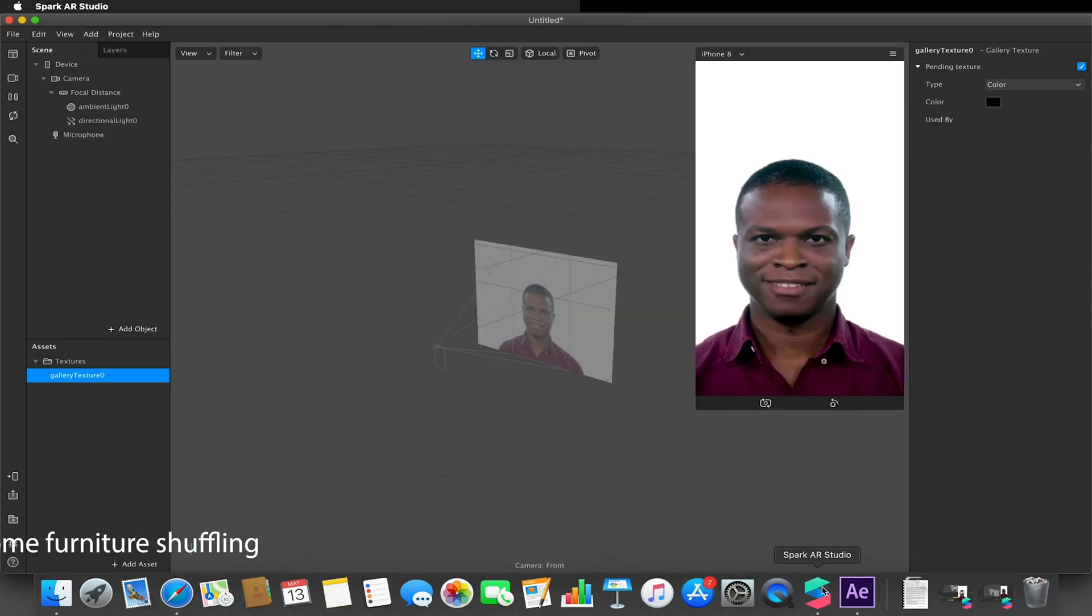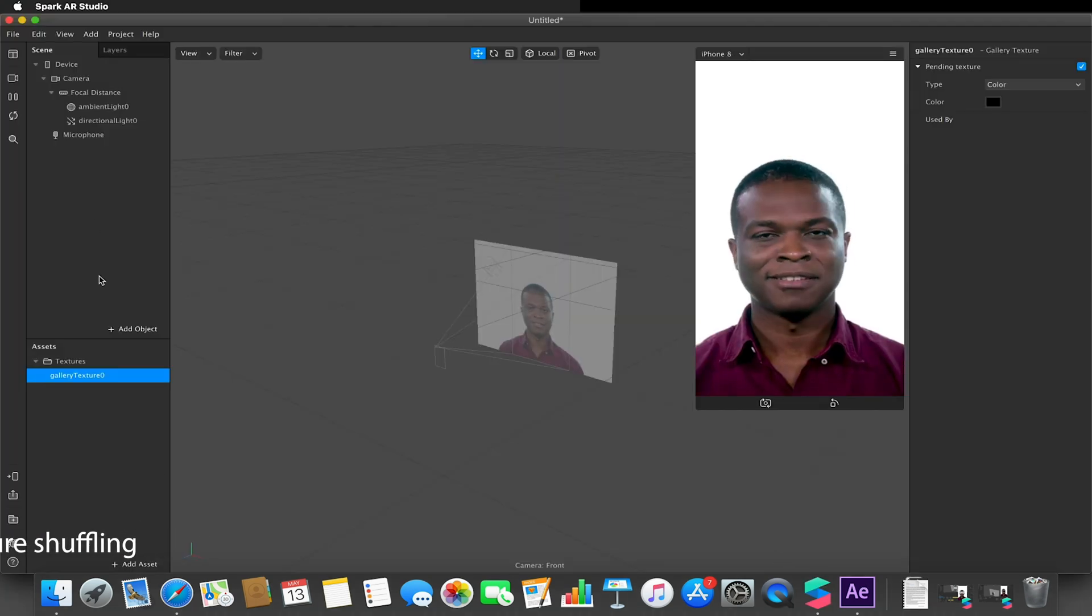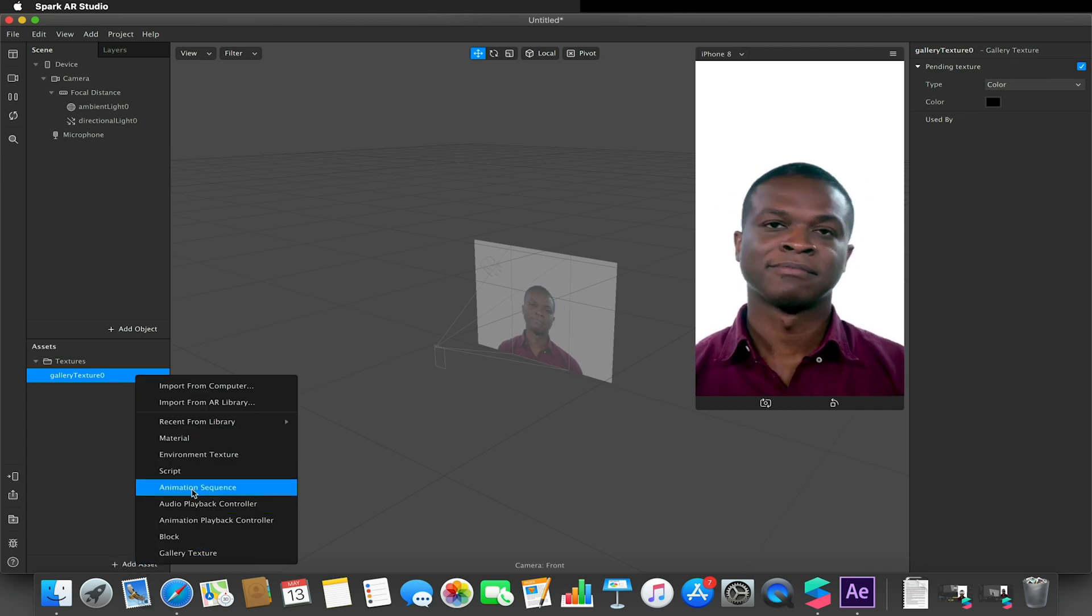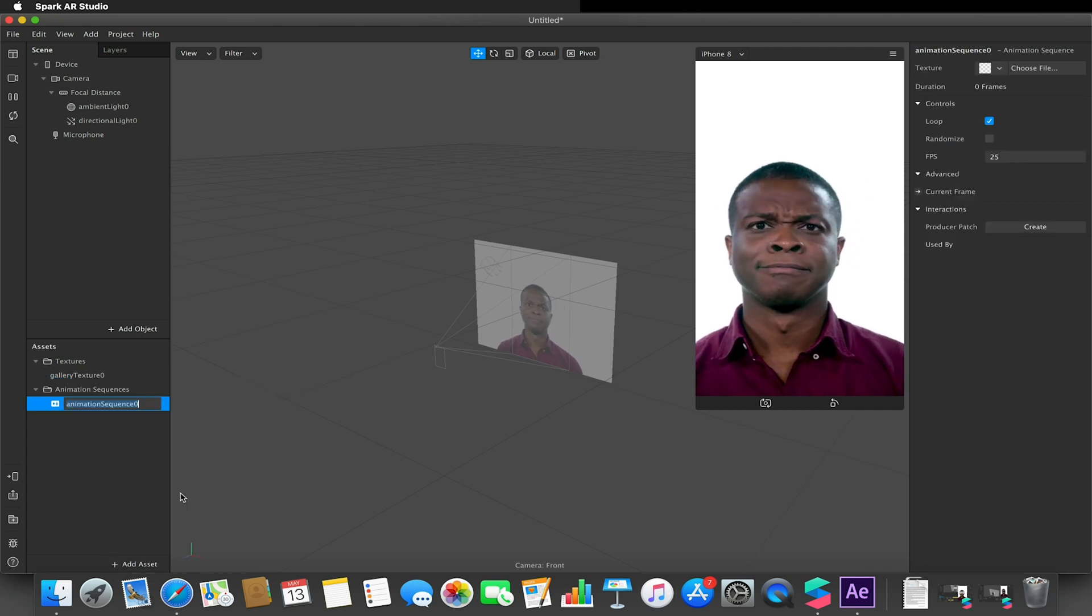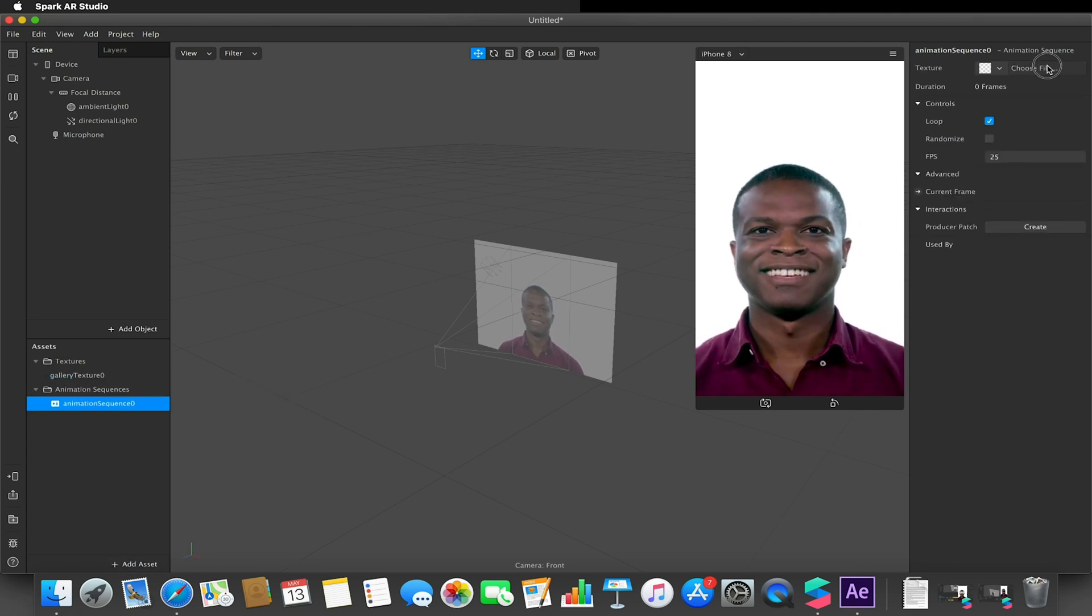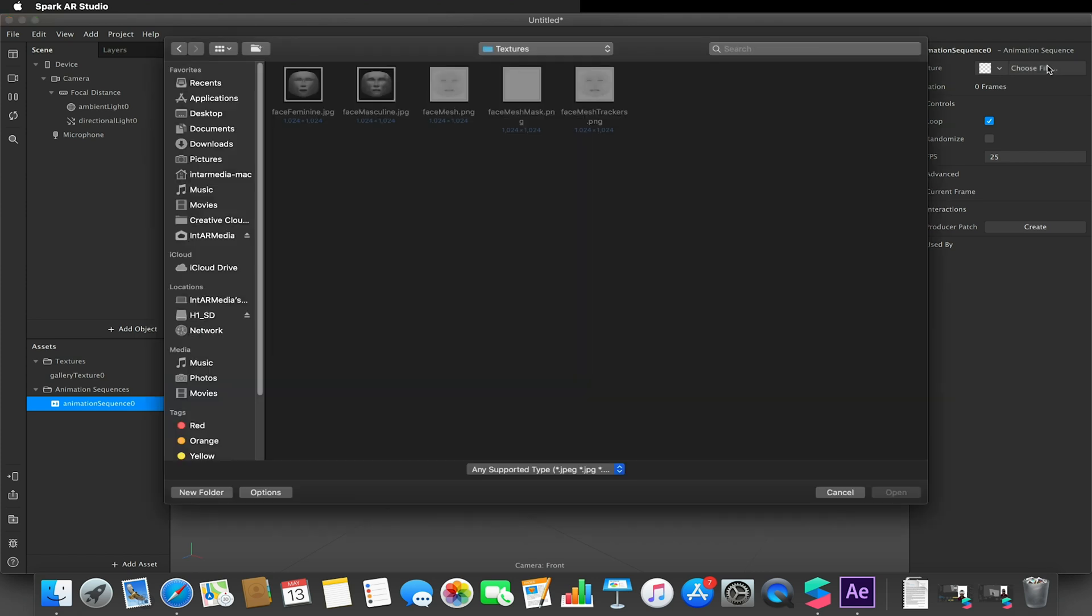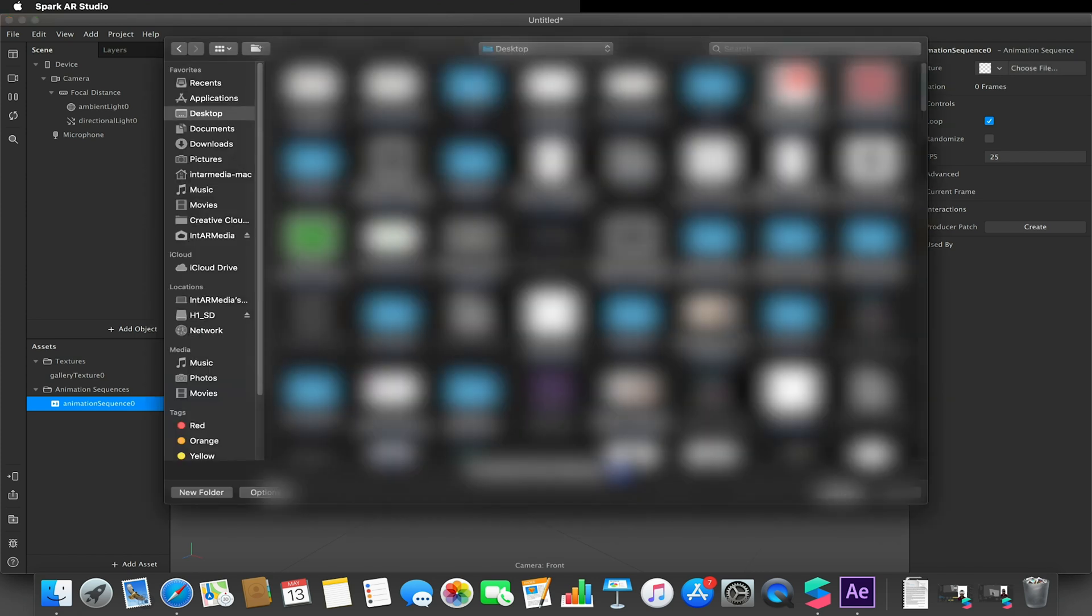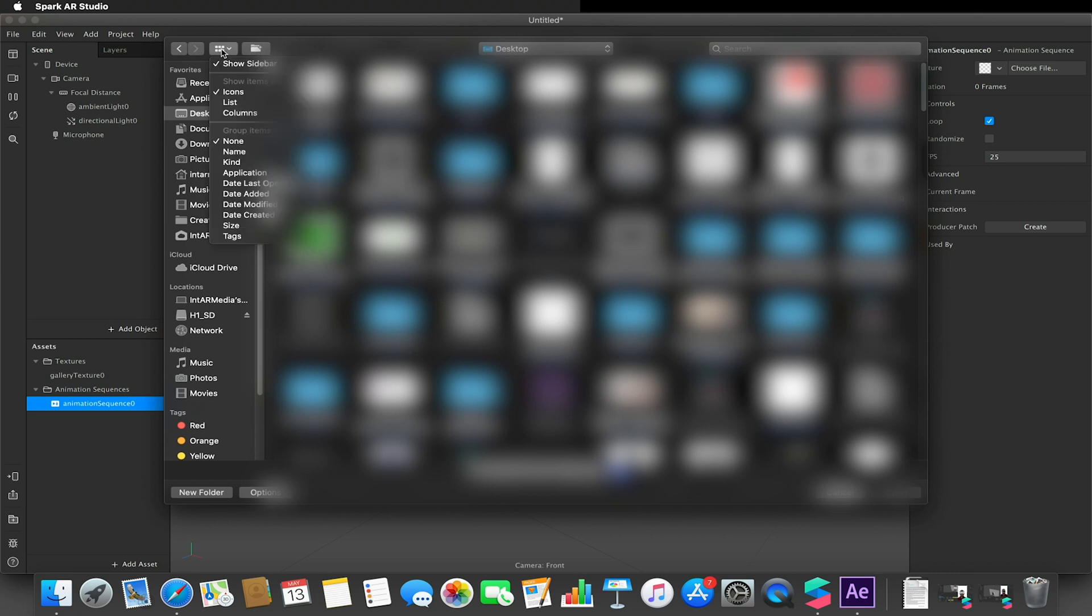Once I did that, I just went into Spark, add animation sequence, choose file, navigate to my folder. So I'm just going to sort this out by date.